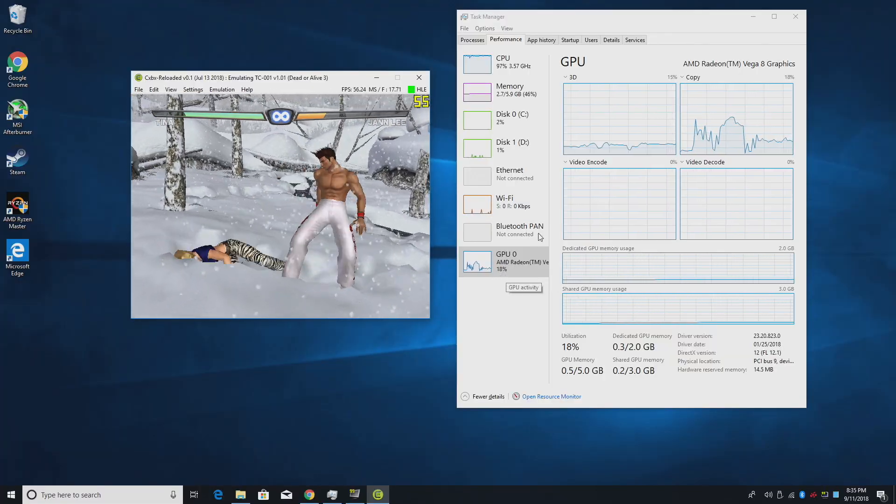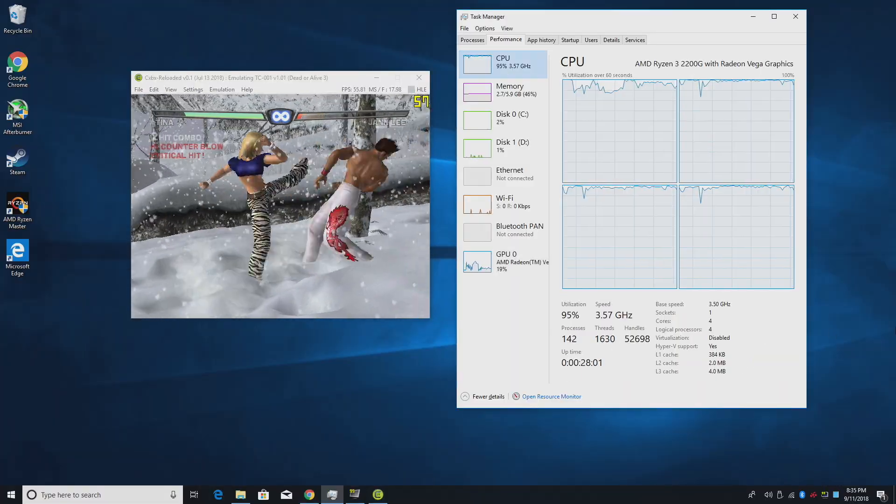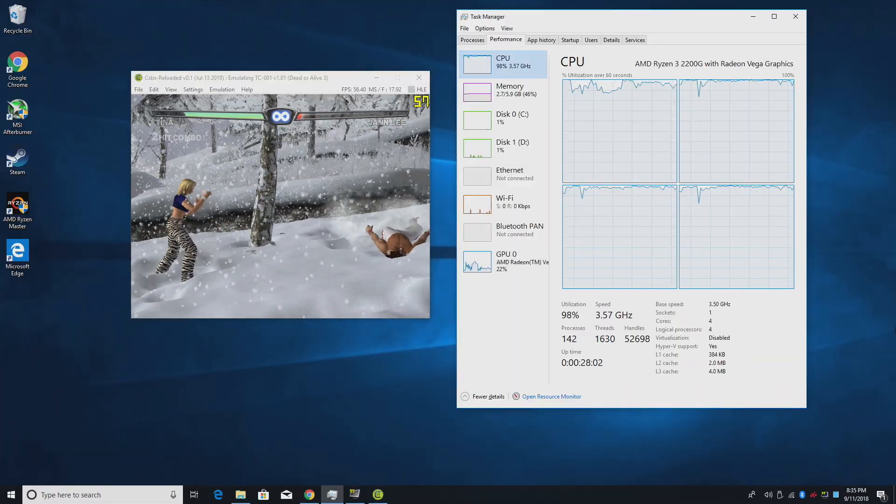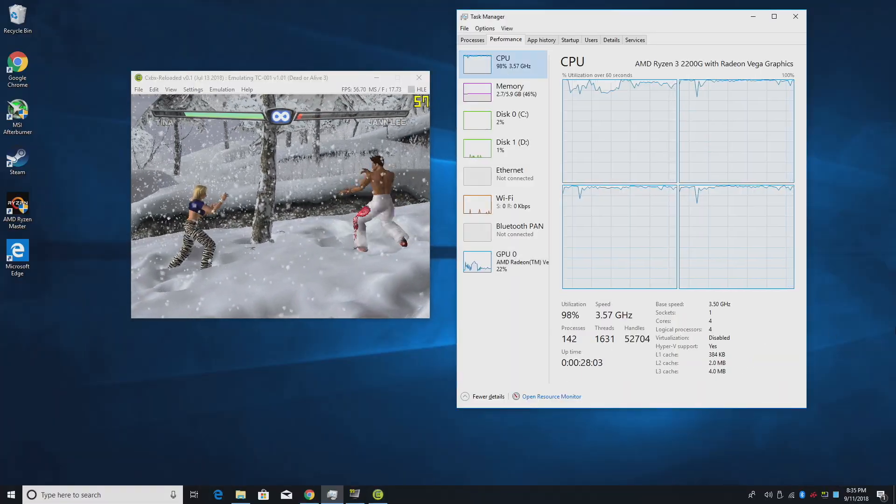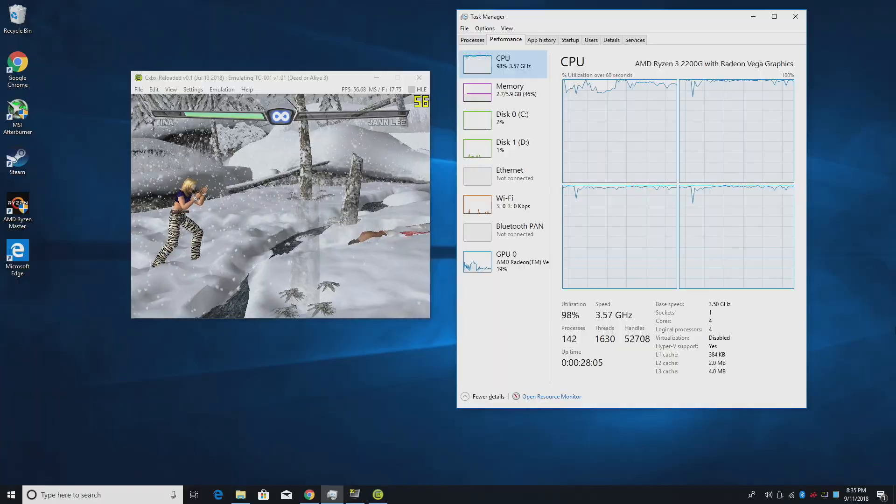We're not quite at 60, but if I had fraps turned off, I wouldn't notice it at all. I wouldn't notice that I was below 60.